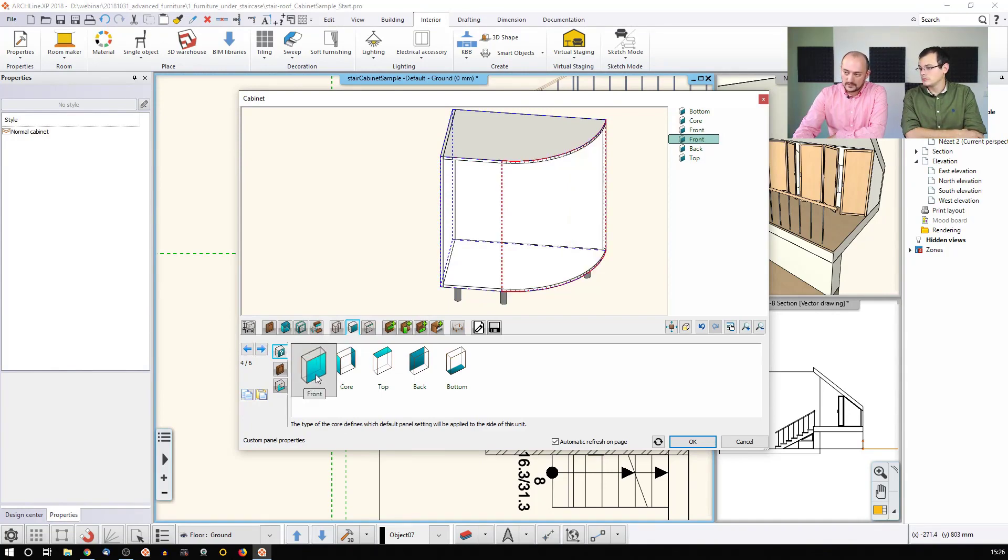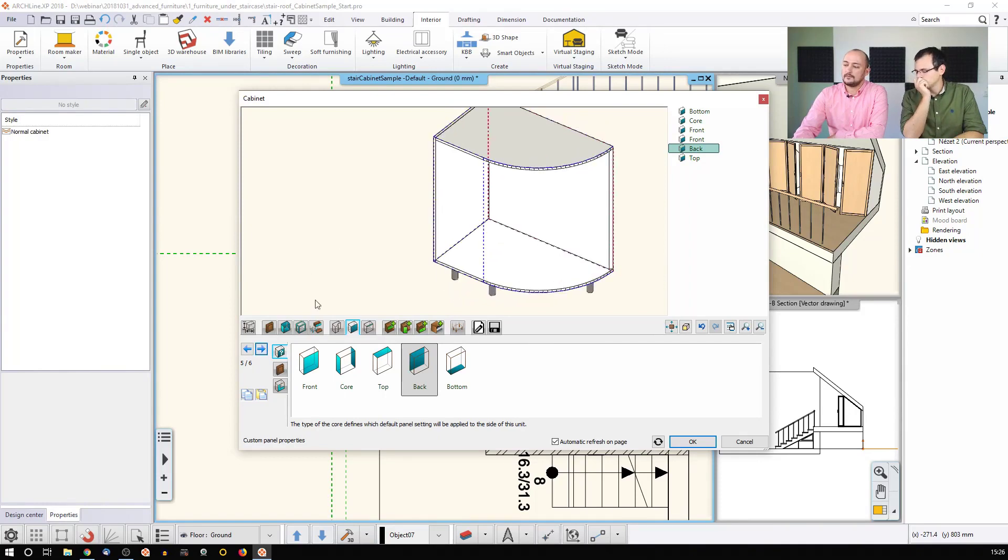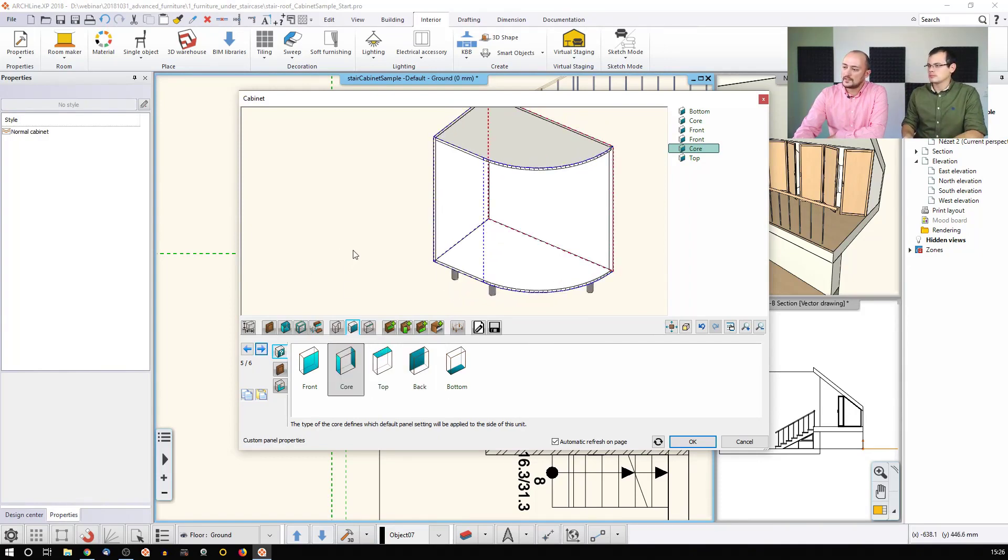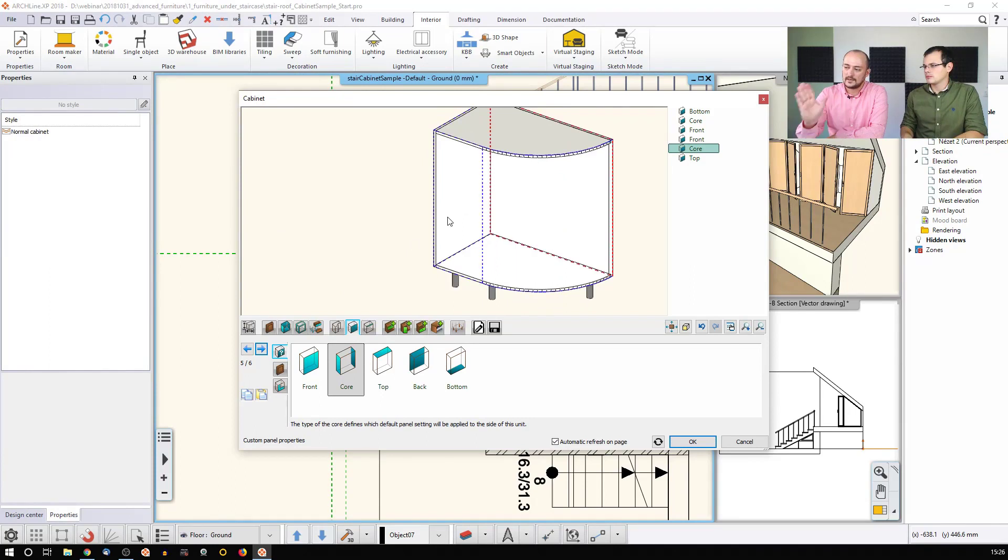This is a front. I'm going forward, and this is a back. That's fine. Which I can change to core, because I just would like to have a thicker panel. That's fine.